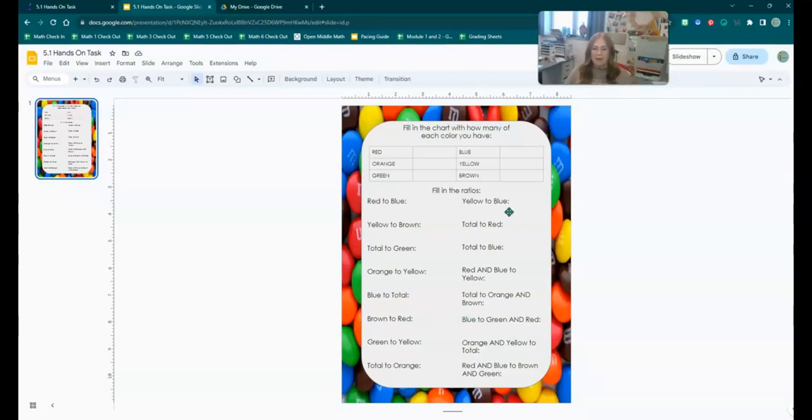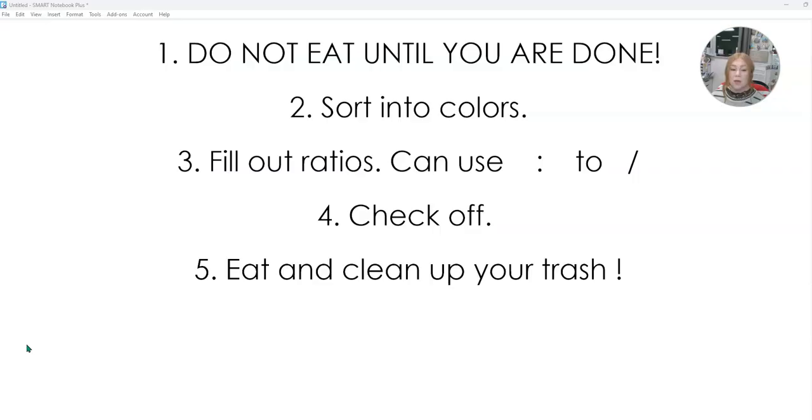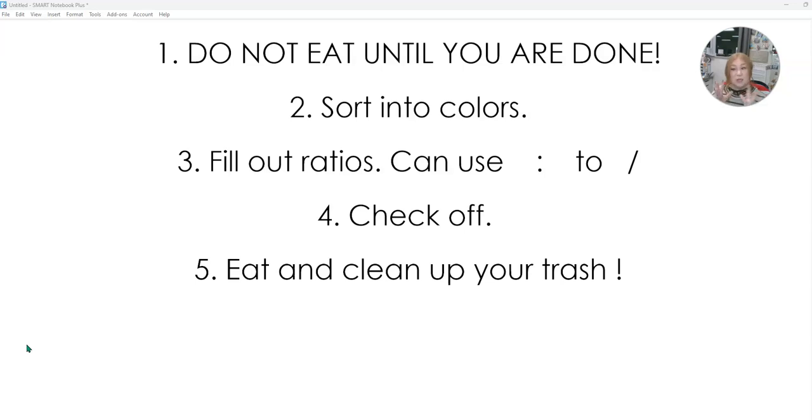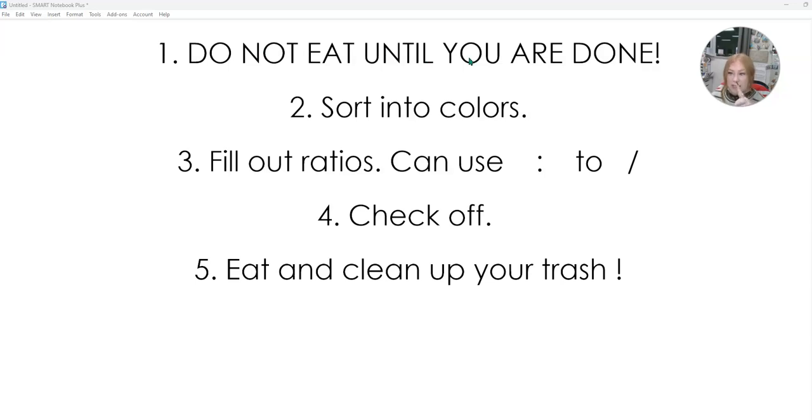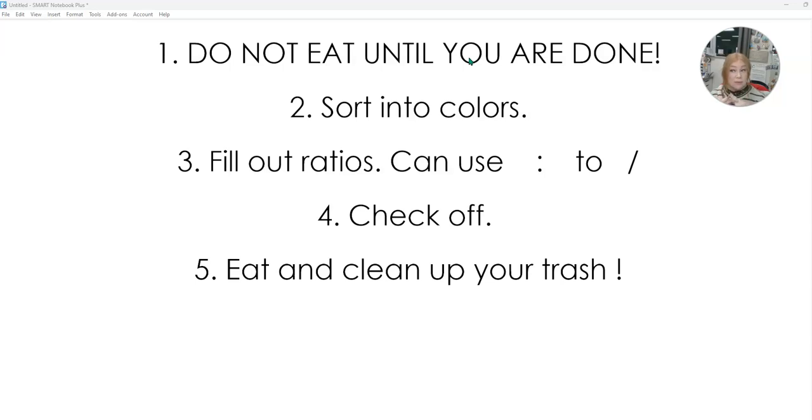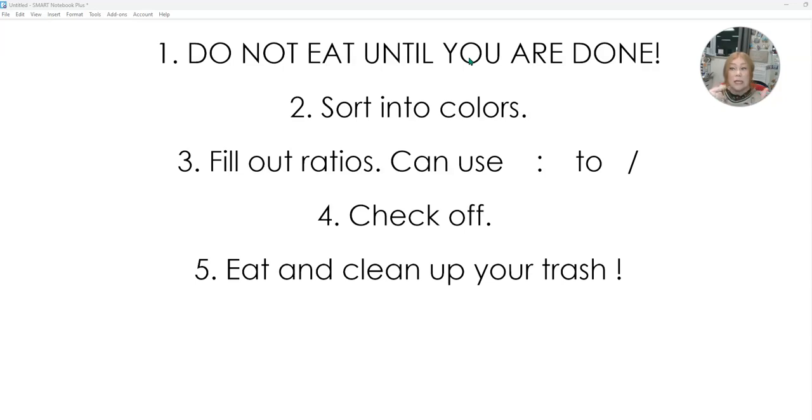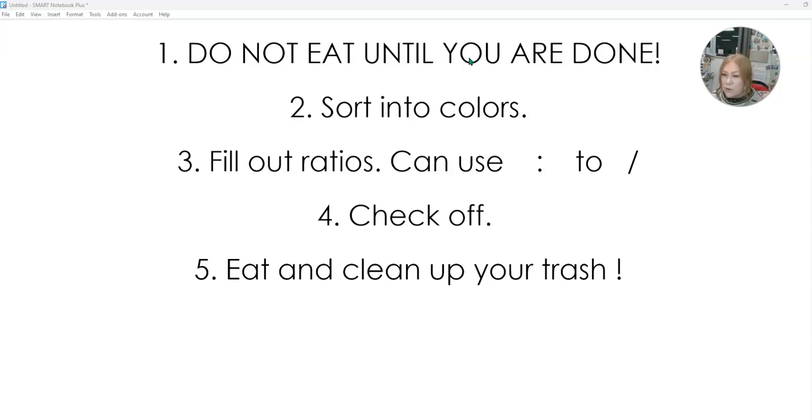So now you have this copy. Now that you have a copy of the activity in your math folder in the correct place, we're going to go over how we're actually going to do the activity. So number one, you need to know that you are not eating these until you are done with the activity. Do not eat these. Do not eat your fruit loops until you are done with the activity. Do not eat them. What are we not doing? We're not eating them. Do not eat your fruit loops until you are done.